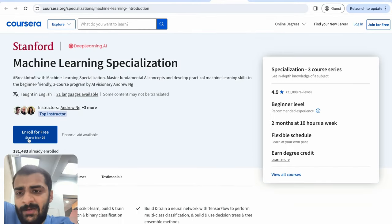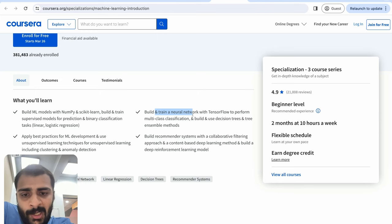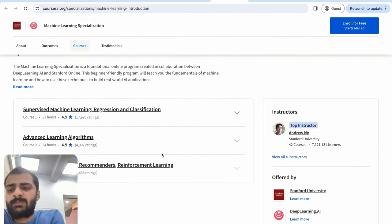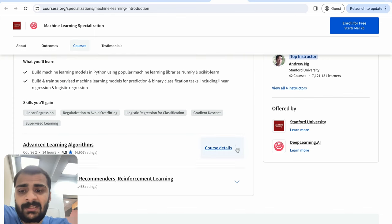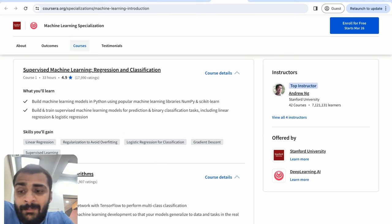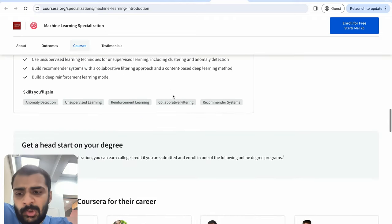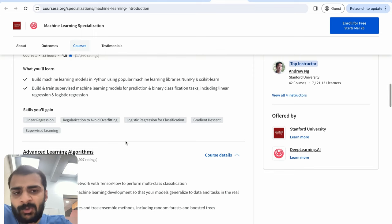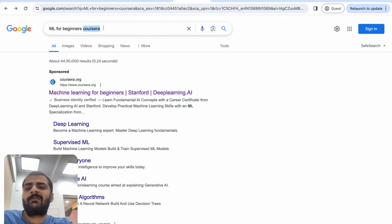I can see that free enrollment is possible, which is good. In this course we will learn to build ML models, apply best practices for ML development, build and train a neural network, and build recommender systems. In terms of course modules there seem to be three aspects: first, supervised machine learning — I currently don't know what this means; second, advanced learning algorithms; and third, unsupervised learning. It looks like this course is more geared towards the practical aspect and is not very deep in the theory, so let's keep this particular course on standby. It's free, a large number of students have taken it, and it introduces ML concepts. Now let me look at Udemy courses — searching 'ML for beginners Udemy.'